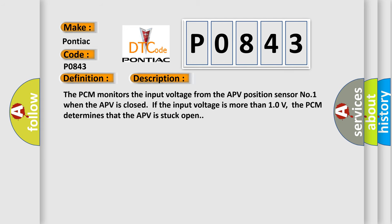The PCM monitors the input voltage from the APV position sensor number one when the APV is closed. If the input voltage is more than 10 volts, the PCM determines that the APV is stuck open.